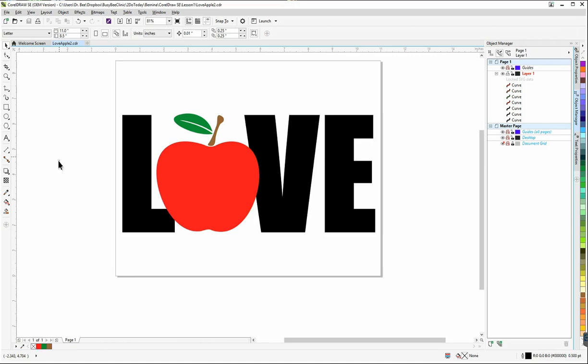That's it. I hope you enjoyed making this object and this image so that you can use it in your cutting machine.